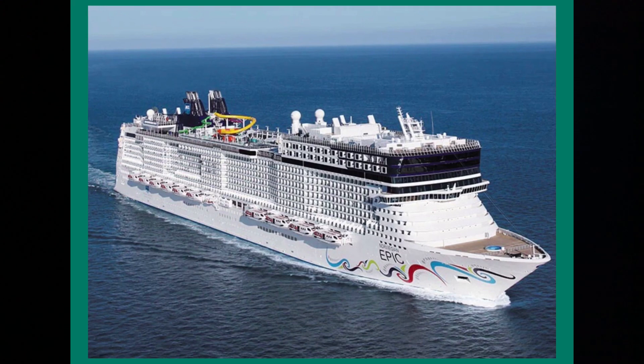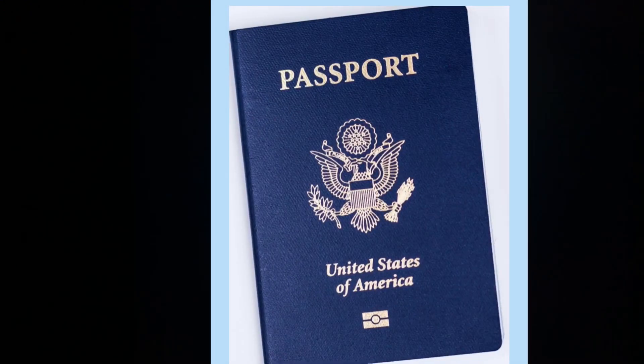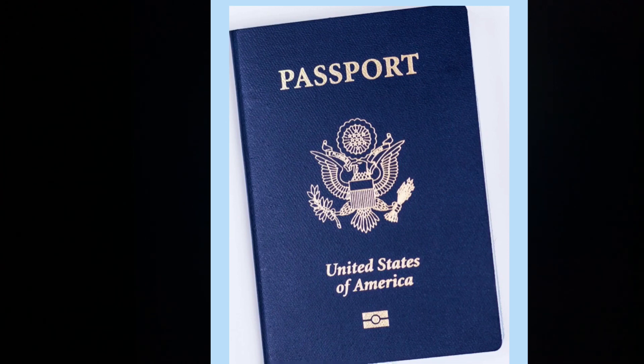Before you begin, grab passports for everyone in your party and have a passport type picture of each person on your phone or your device.